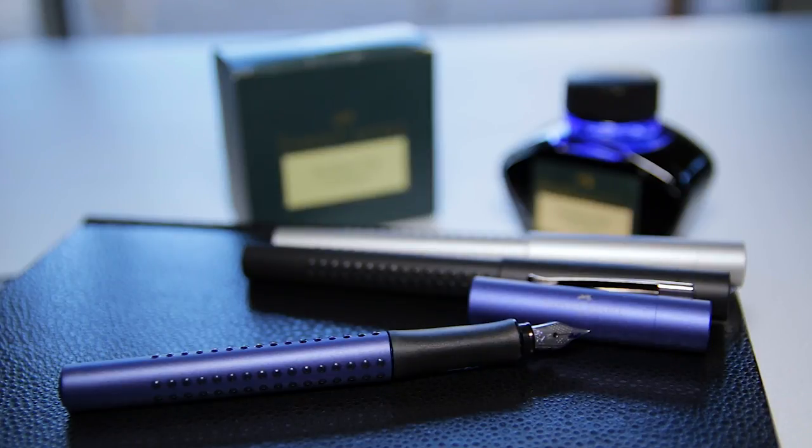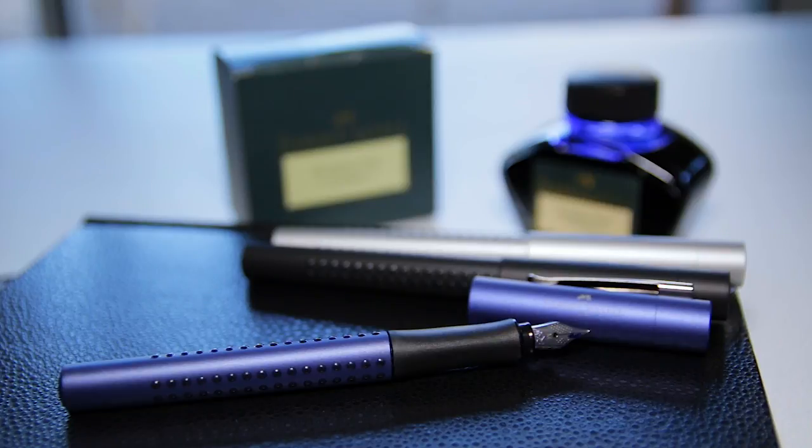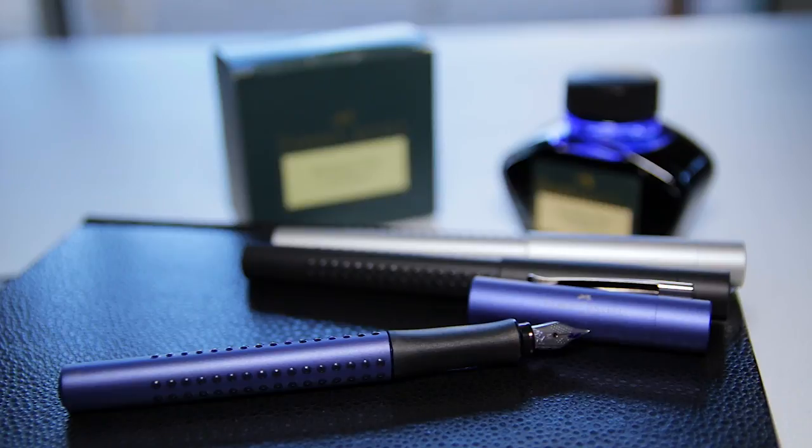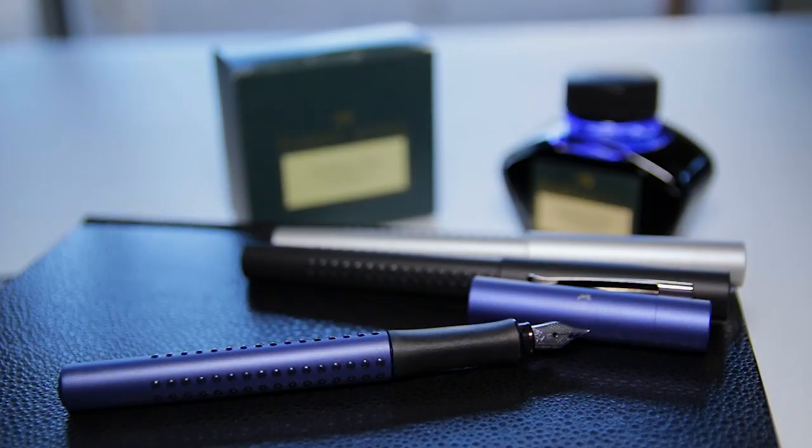That was my video review of the Faber-Castell Grip 2011 Fountain Pen. If you found this video useful, please leave a like, comment, and subscribe. Don't forget to hit the bell so you get a notification every time I upload. Thanks for watching, and I'll see you in the next video. Peace!